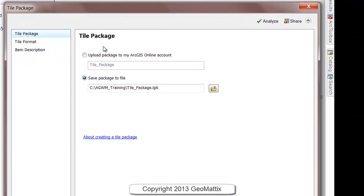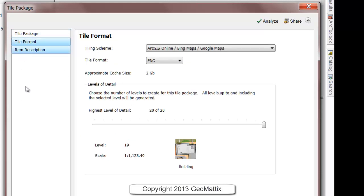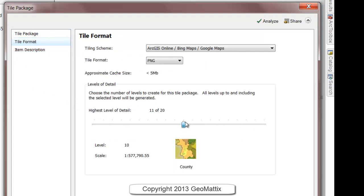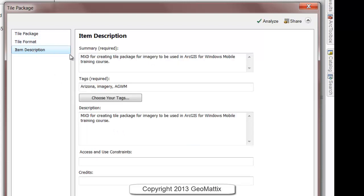Once you can access this, you will either save it to your ArcGIS Online account or save it locally, which is what I've chosen to do. You can set your tile format and your output. I'm going to make mine a poor resolution so it will generate quickly. This is just for demonstration purposes. If it were for an application, I would want the resolution to be as good as I could, knowing that it may take a little longer to generate.